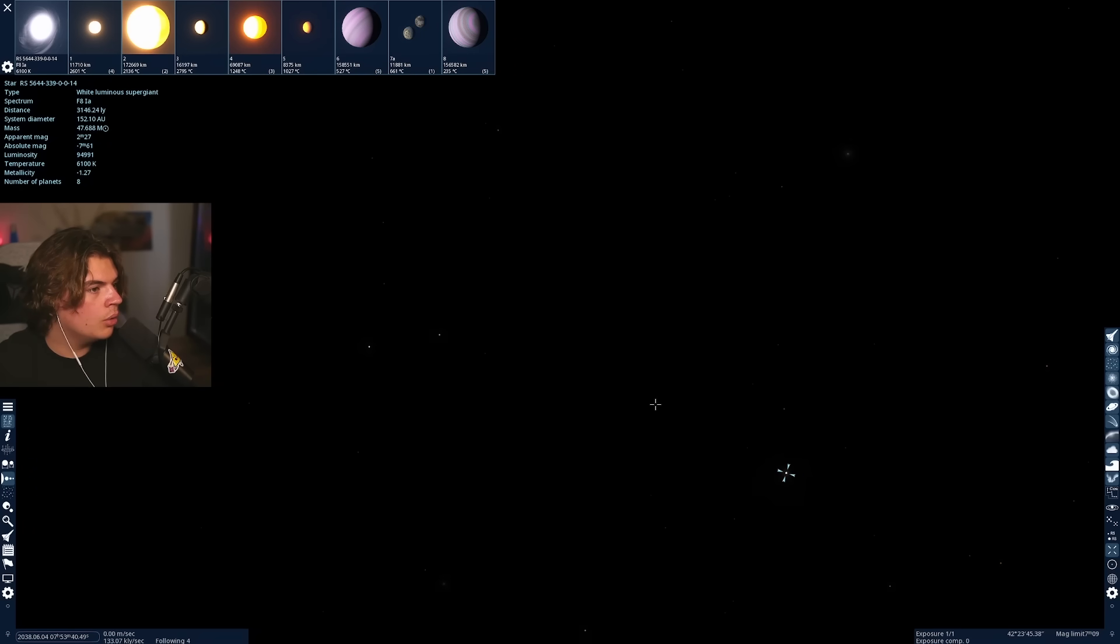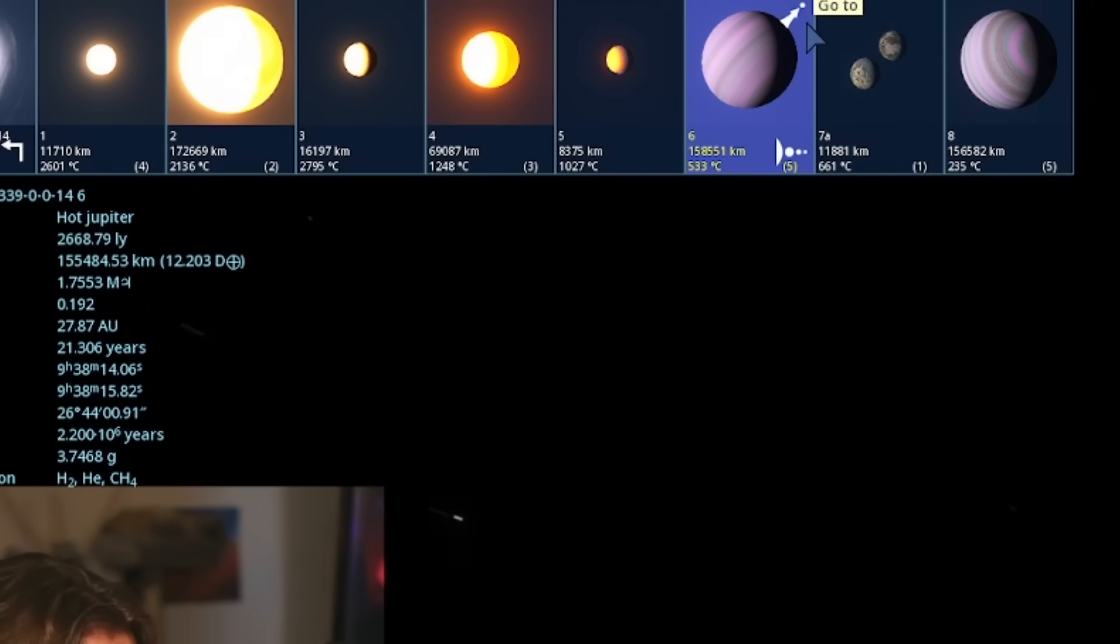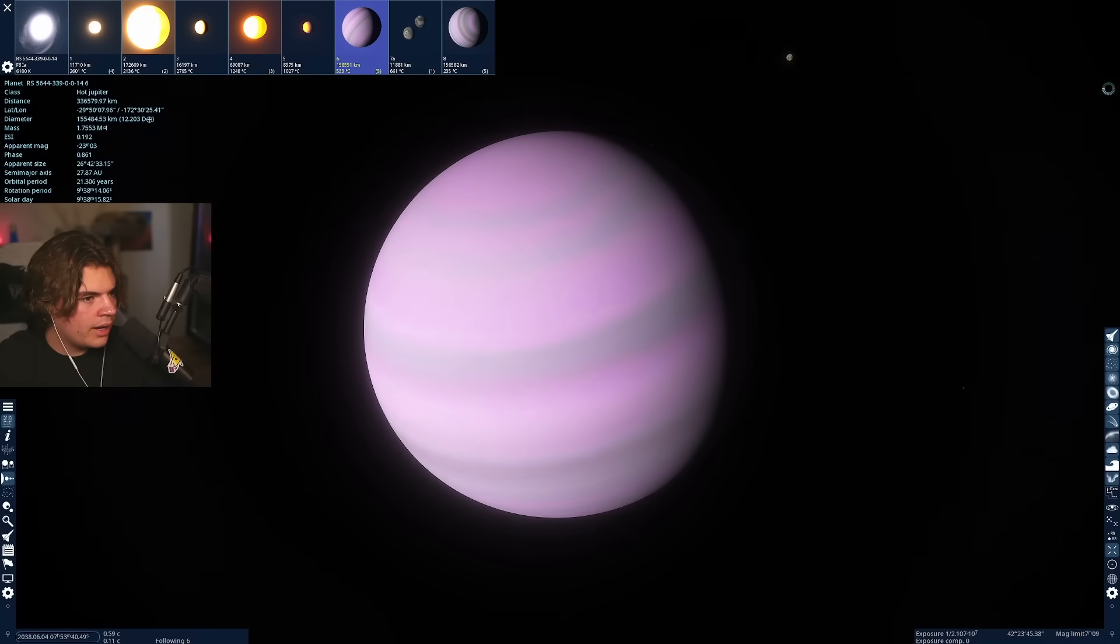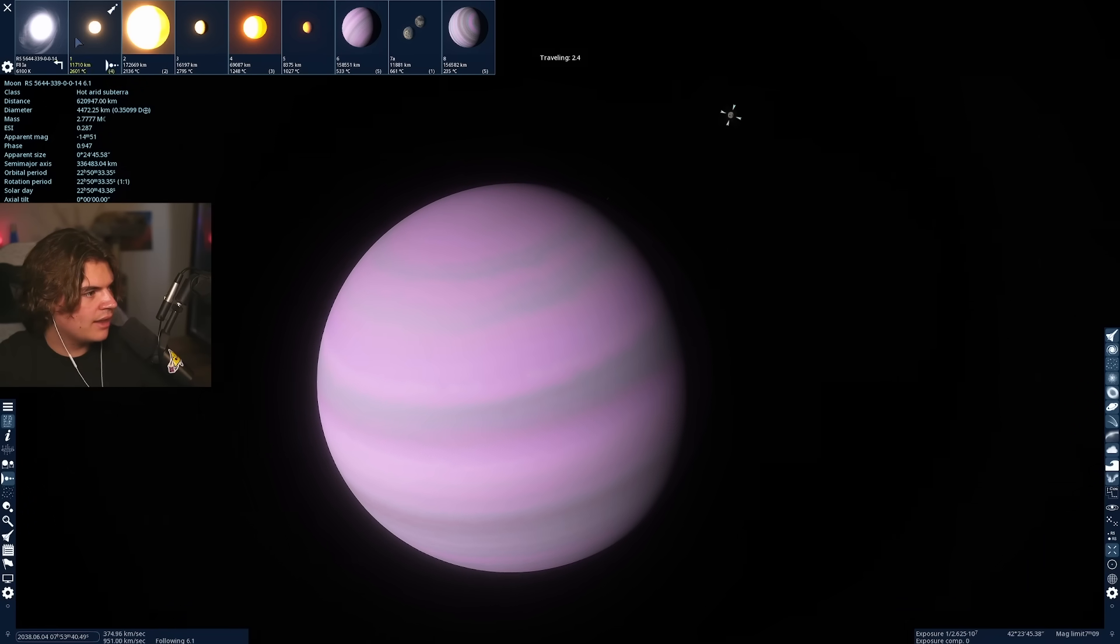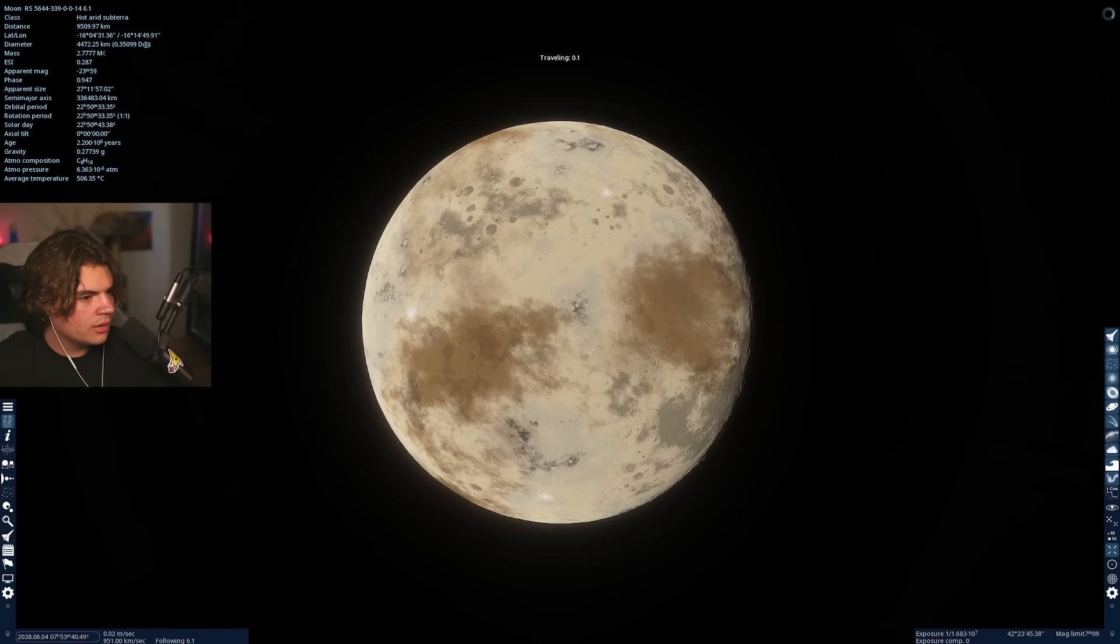This one's got two purplish gas giants. Wow. Let's go to one of its moons and we'll take a look at what the galaxy would look like.